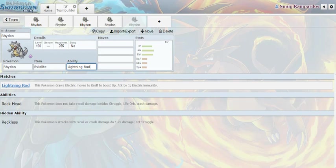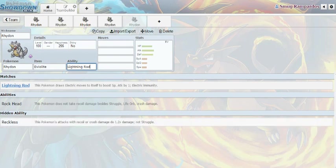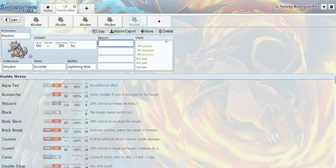His abilities aren't that great. Lightning Rod boosts your special attack if you're hit with an electric move. Rock Head, you don't take recoil damage. And Reckless, your attacks with recoil damage do a lot more. This would be great if this Pokemon knew Head Smash. Rock Head, Head Smash.